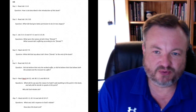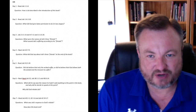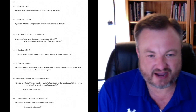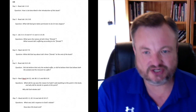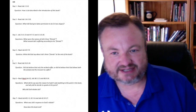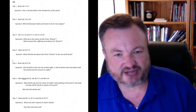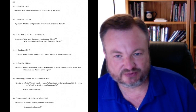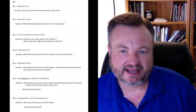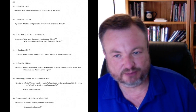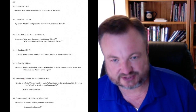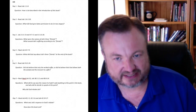Job chapter 1, verses 1 through 8 — that's day 1. The question is: How is Job described in the introduction of the book? Then on day 2, you'll read Job chapter 1, verse 6 through chapter 2, verse 10. The question is: What did God give Satan permission to do to Job? He does this in stages, so you'll explain that.